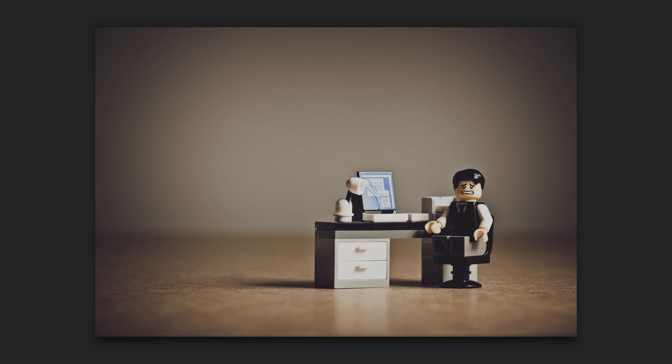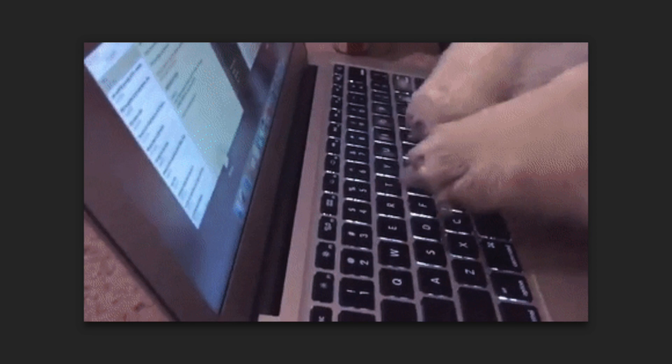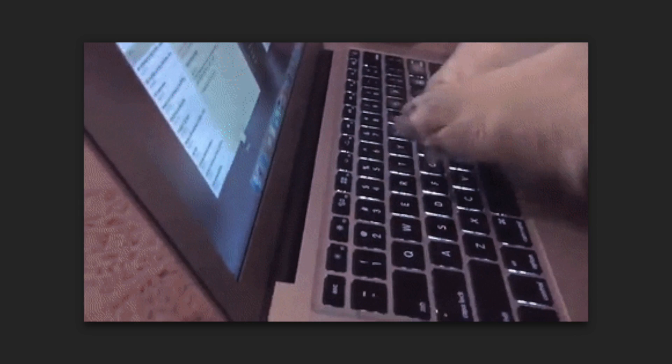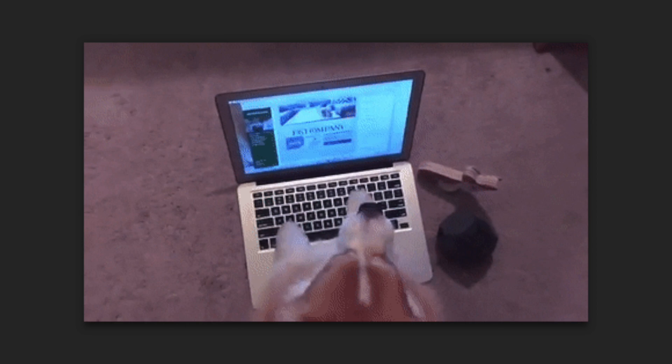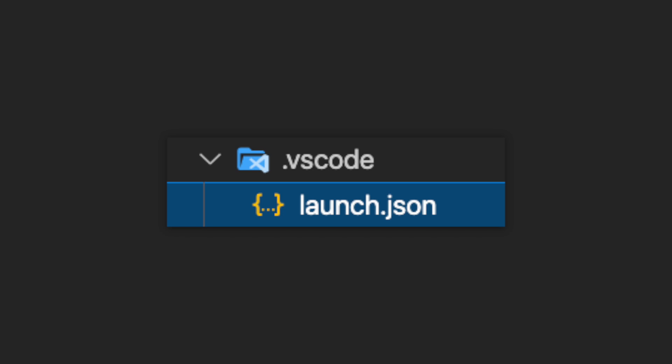However, there are two problems with this. One, it gets annoying to type this out whenever we need to run a different app build. And two, running this command in the terminal won't allow us to use VS Code's debugger. Luckily, both of these are easily fixable with the launch.json file.